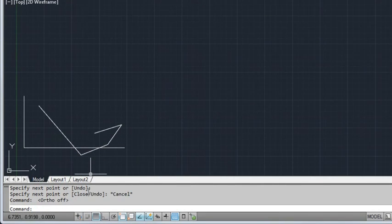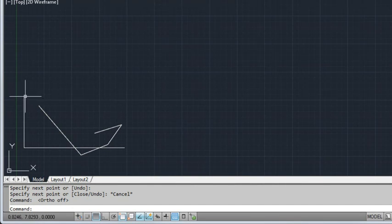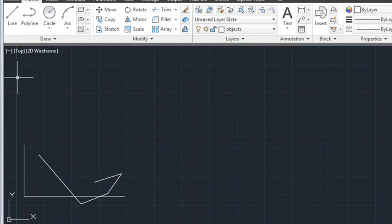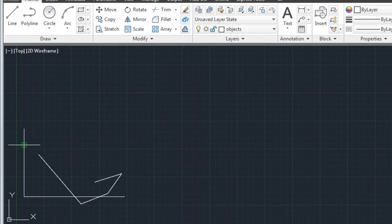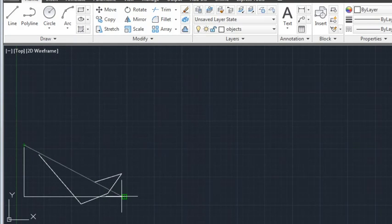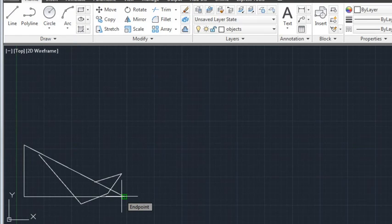Object Snaps, also known as O-Snaps, allow me to easily place new objects in relation to existing objects. I'll use the End Point Object Snap to connect a new line to the end point of the existing line I've drawn. The AutoSnap marker makes it easy to know which Object Snap is being used.